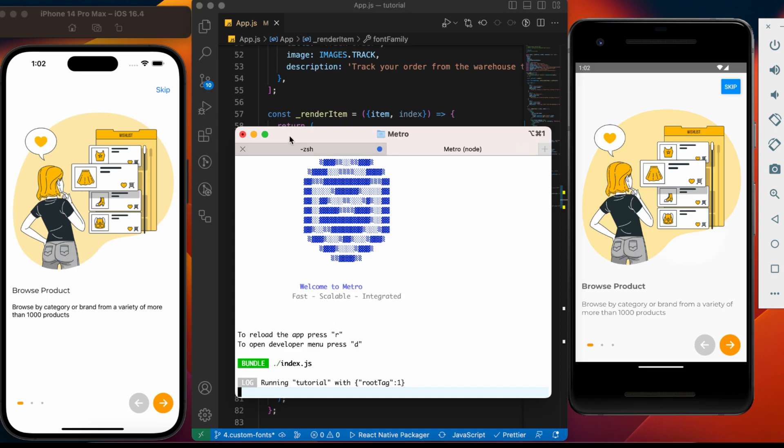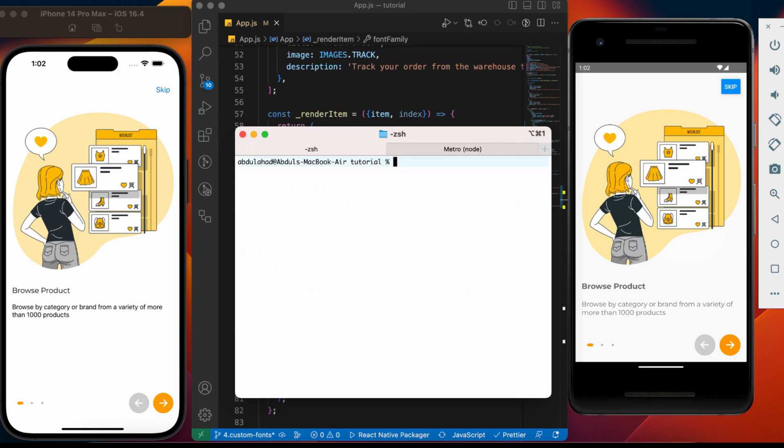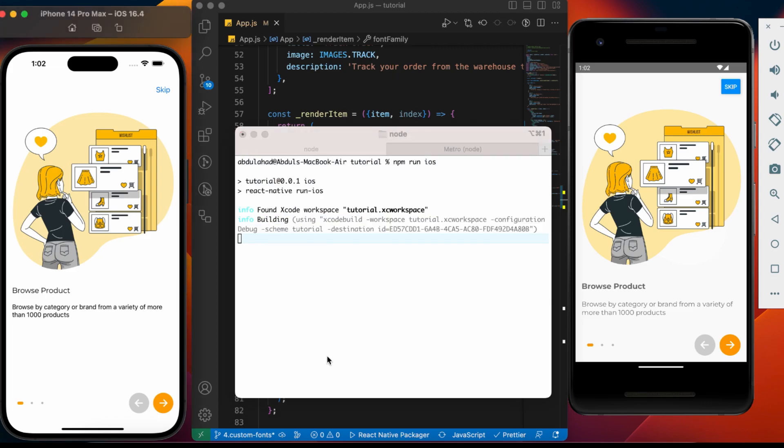And here we go. We do not have to do any additional configuration for iOS. So let's run the iOS application. The only thing we need to take care of is the name pattern of the font. It differs for Android and iOS.